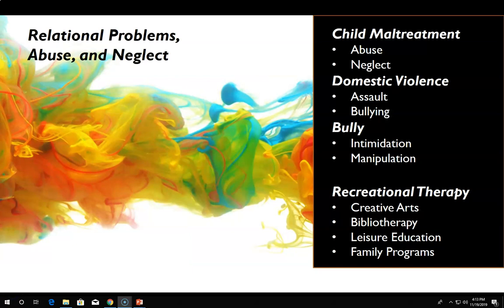Relational problems, abuse, and neglect addresses the issues that impact children and adults who are caught in the cycle of violence. Violence affects people worldwide and does not discriminate, ranging from intimate partner violence to child abuse and workplace violence to general bullying. Abuse is the act of inflicting injury to include any form of physical, emotional, psychological, or sexual abuse, while neglect is the failure to act on behalf of the individual.